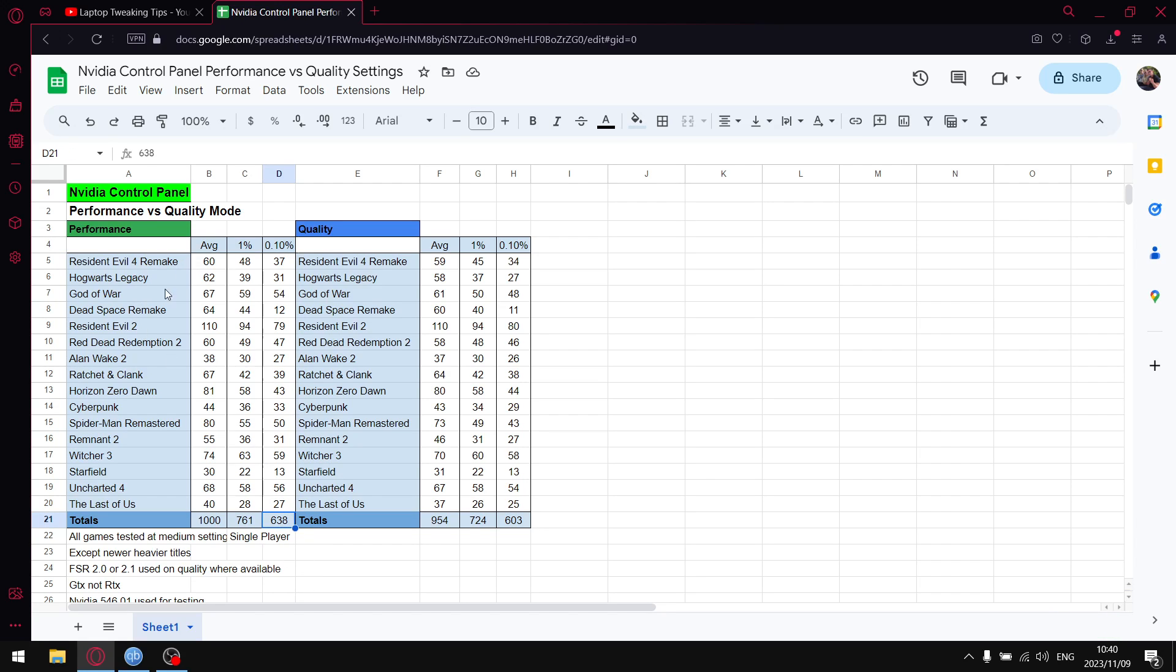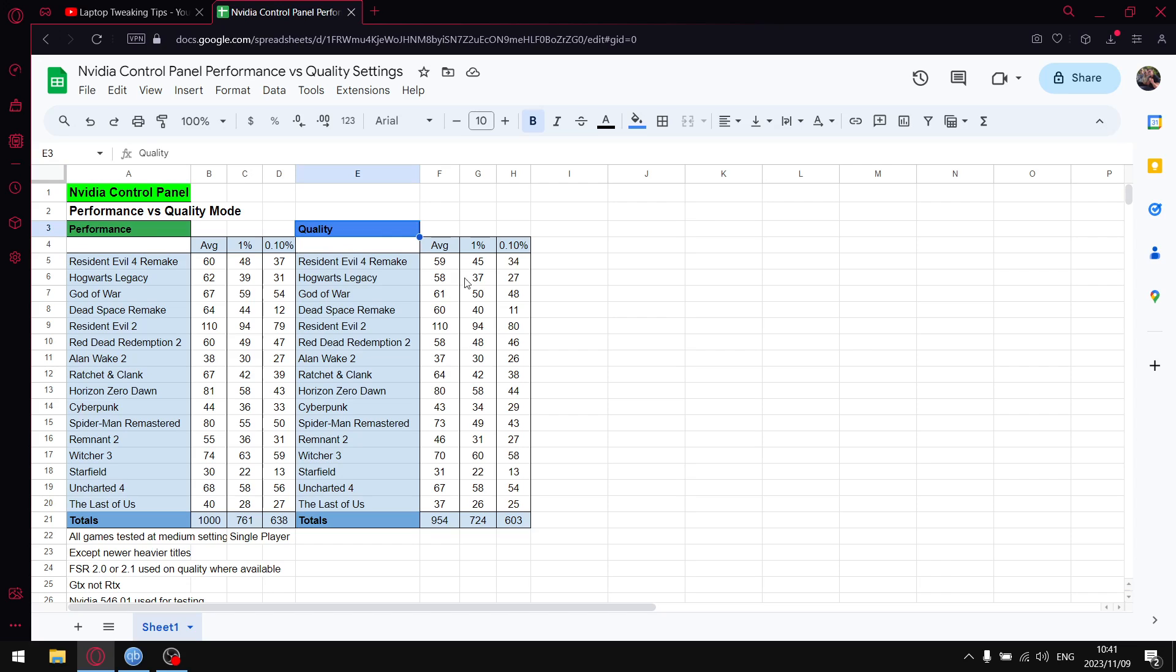I think most of you probably are going to be using the performance setting unless you do have a stronger GPU. The visual improvement is a little bit but it's not worth the performance drop unless you do have stronger equipment.